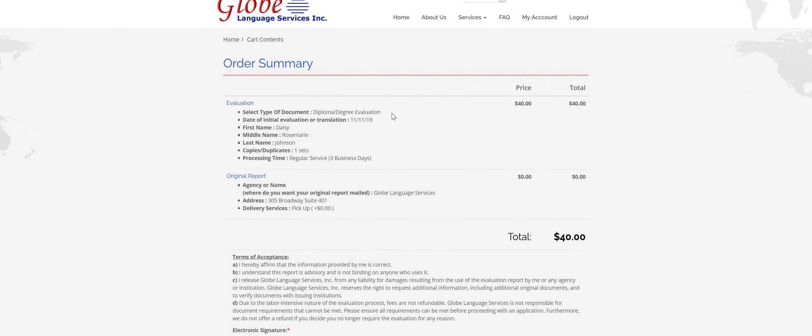Type of document, make sure you selected the right type. Make sure you have the right date in there. First name, last name, everything spelled correctly. However many copies is right. Processing time is right. Total looks right.